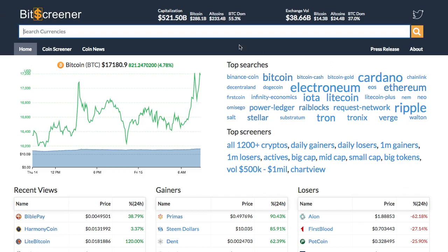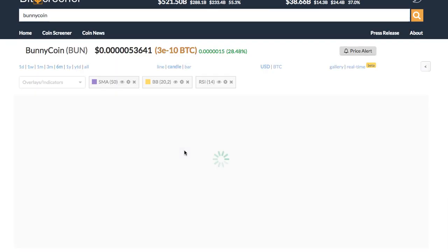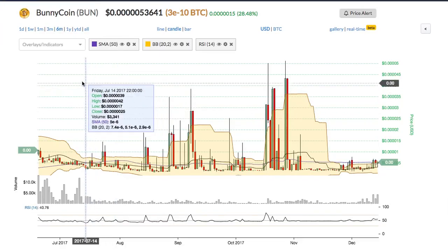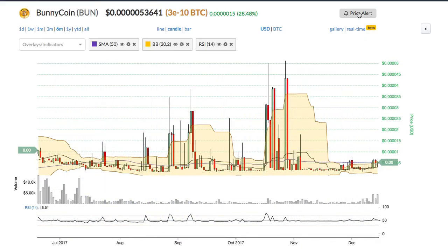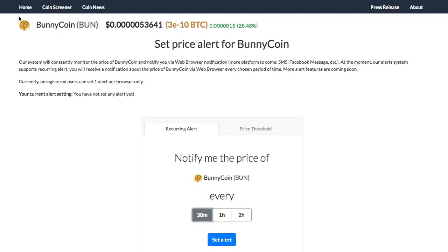Bitscreener provides a screening and charting tool with news compiler of the whole crypto market. To search for a crypto, just enter the symbol or name of the coin into the search box and press enter. You will see the detailed page of the crypto with real-time price, chart, forum and news.